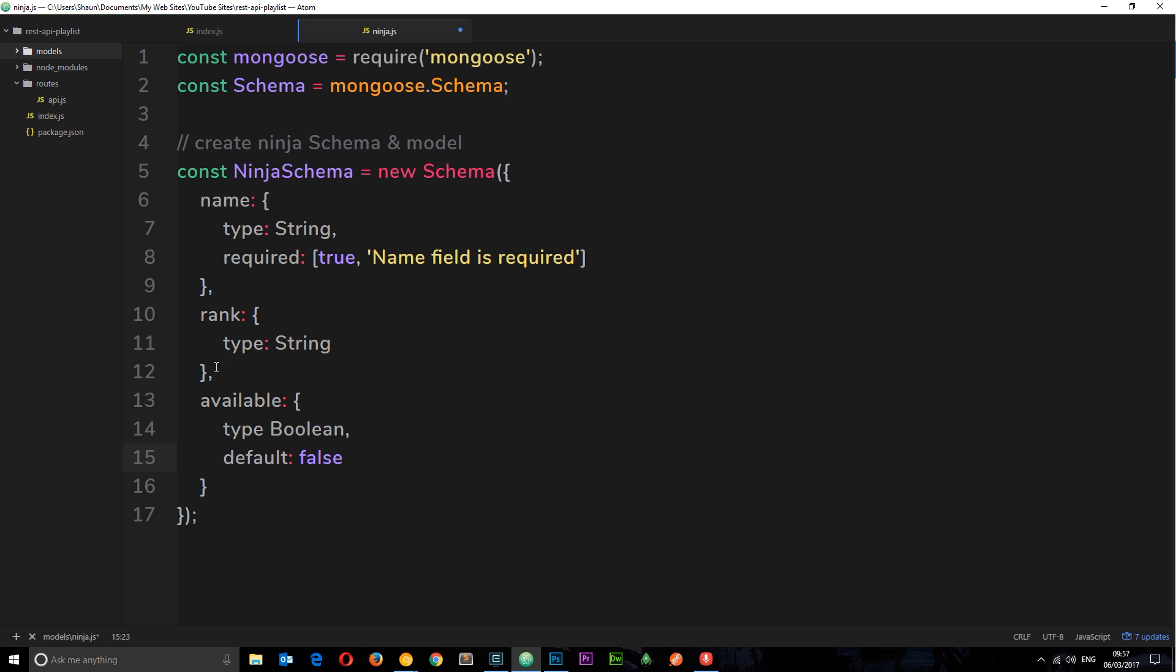Okay, so that there is our schema. What I'm also going to do is put a little comment down here saying add in geolocation. Because what we're going to do later is add in another property, which is going to govern the geolocation of our ninja. So when you put in, for example, your latitude and longitude, when you send a request, it's going to return ninjas only within a certain radius. So we're going to add in that geolocation data where the ninja is, basically, later on. Awesome. So that's our ninja schema now. We've got our structure defined of how our ninja objects are going to look.